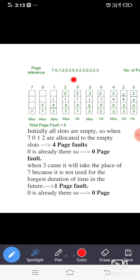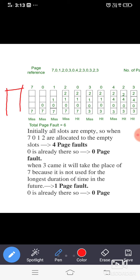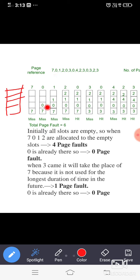Starting from the sequence — first we search for seven. Before seven, the page table is empty. Seven is not found, so it is a miss; we place seven in the table. Next, zero is also not there — miss — so zero is placed. Then one is also not there — miss — placed. Then two is also not present — miss — placed in the page table.